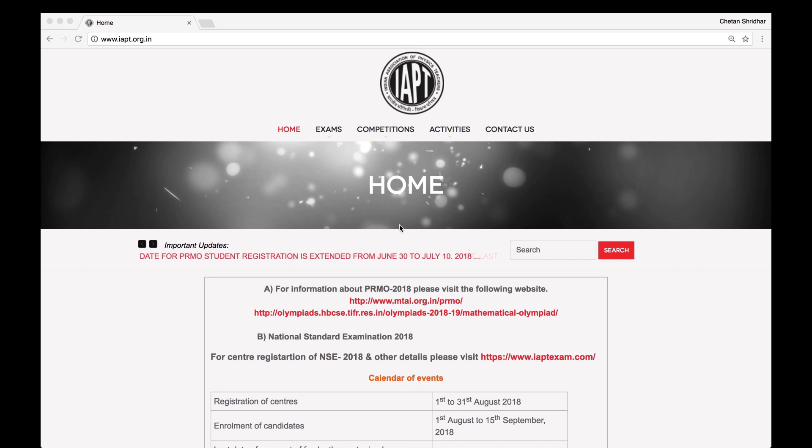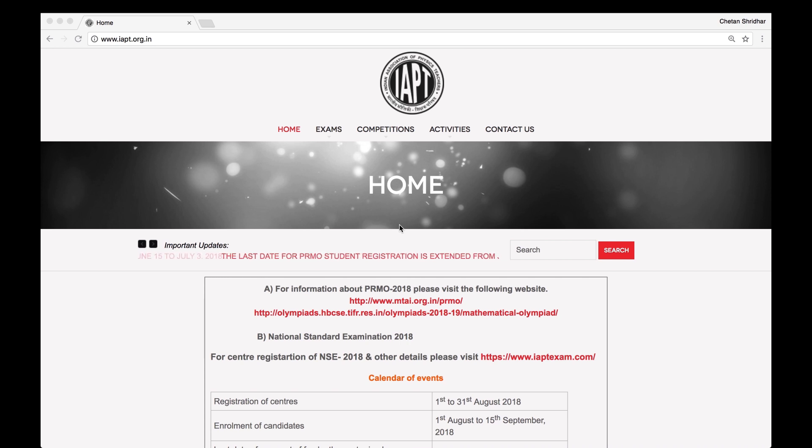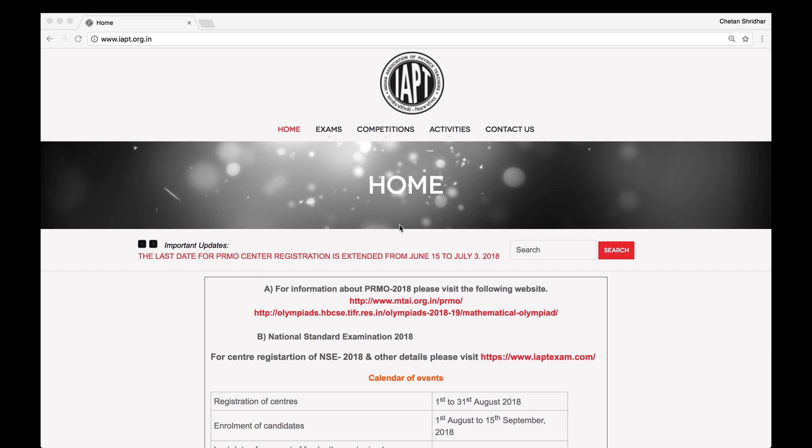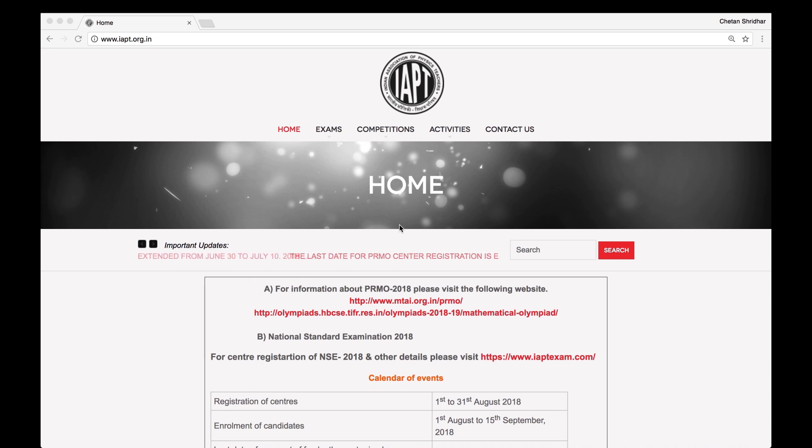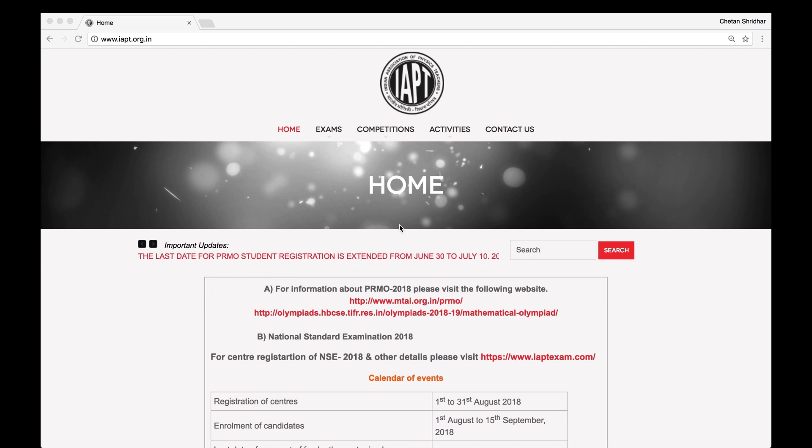Welcome to the website of iapt.org.in, the website of the Indian Association of Physics Teachers. This is regarding the National Standard Examinations 2018-19 which will be held on 18th November 2018 for Junior Science and 25th November 2018 for the other examinations in Physics, Chemistry, Biology, and Astronomy.